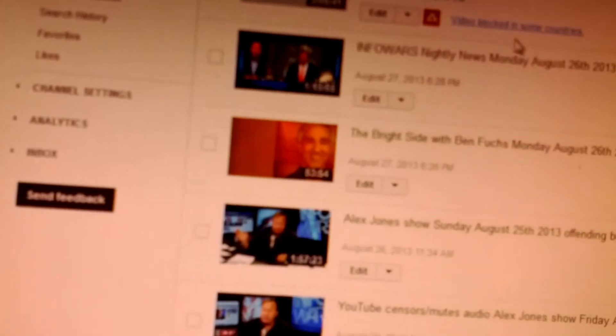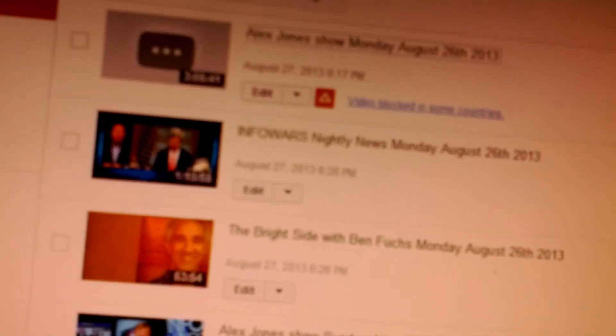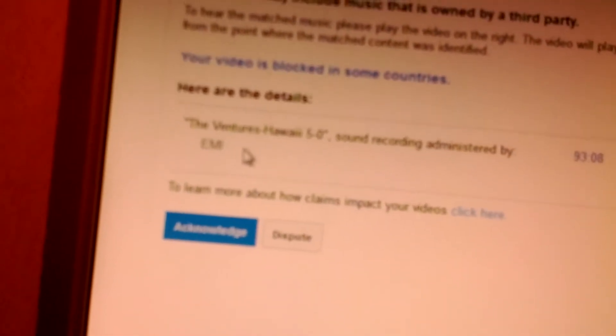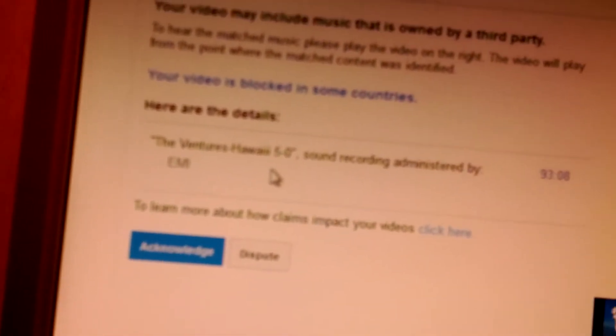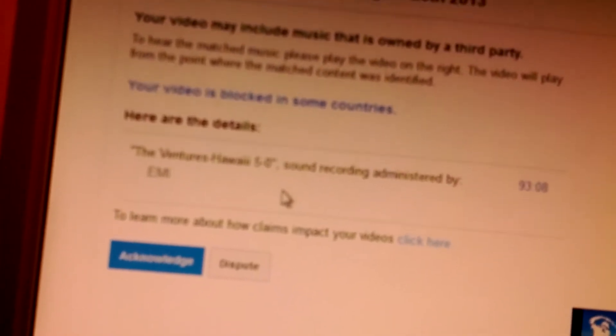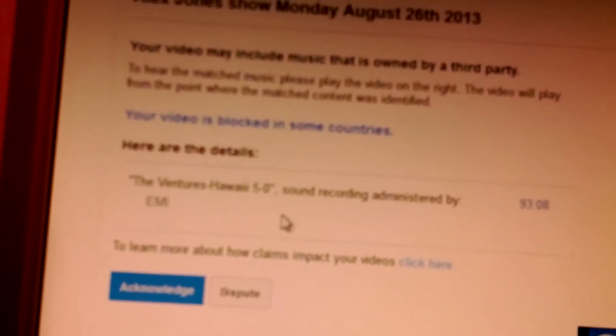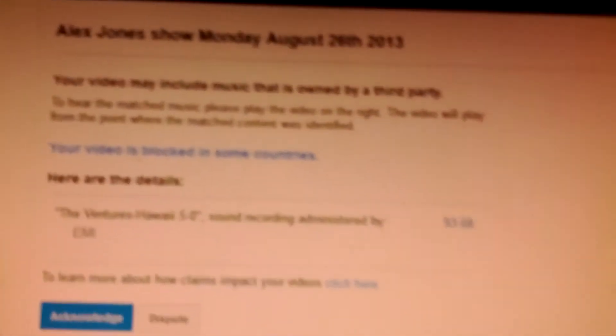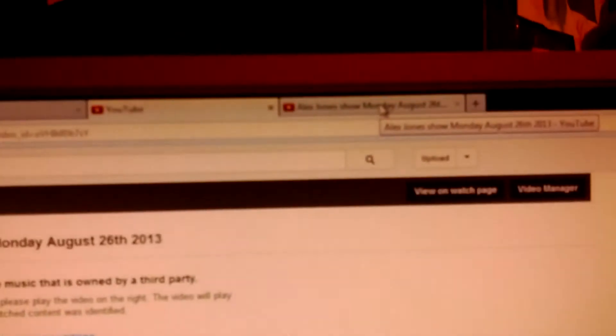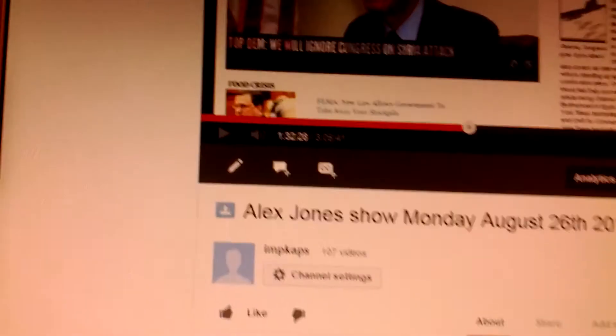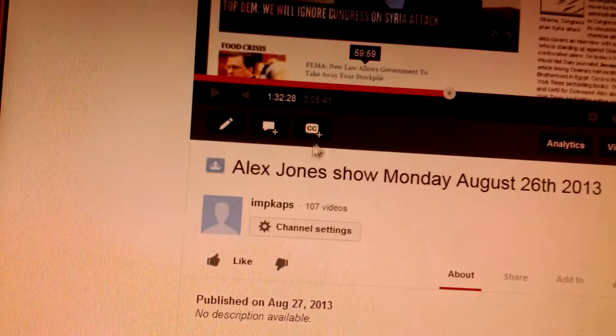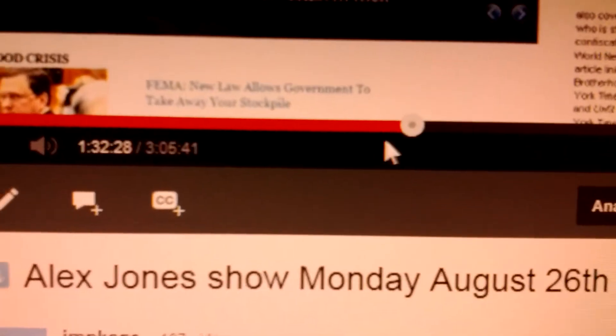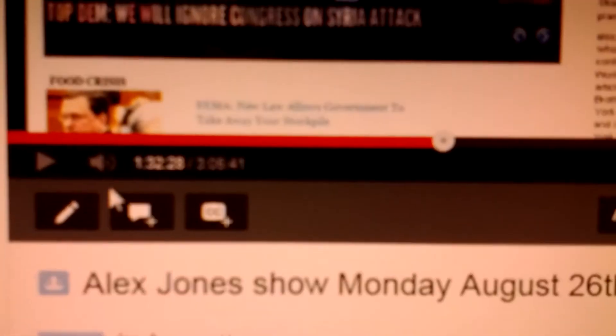It says blocked in some countries. They're saying because of the Ventures Hawaii 5-0 soundtrack is on this video. Now going to third tab to make it quicker, and look at this - they have it to the exact spot where it is.